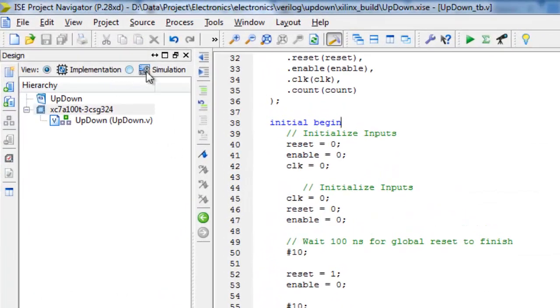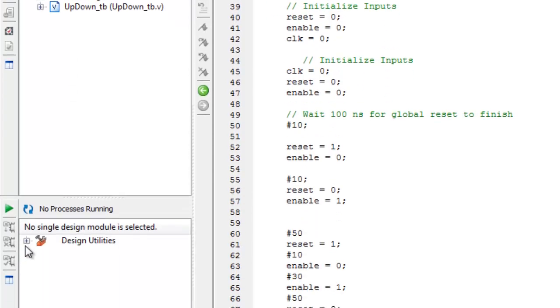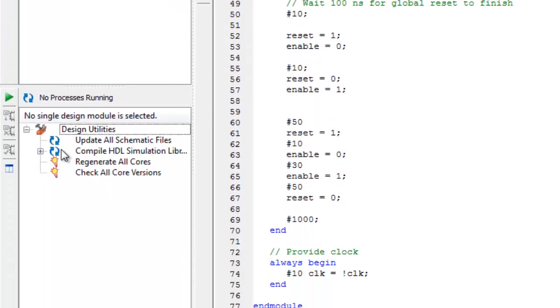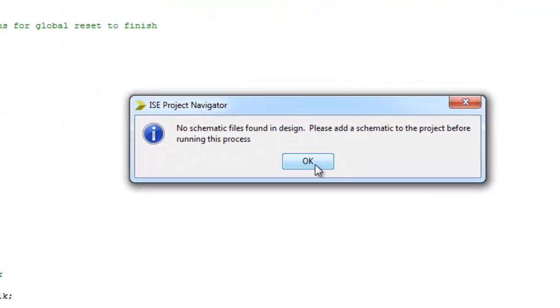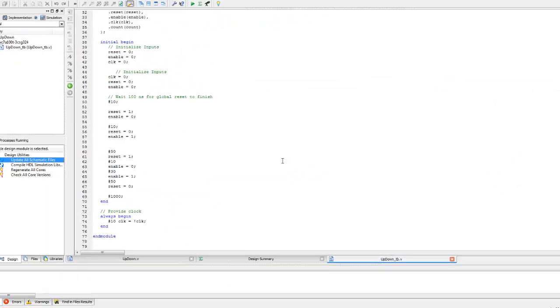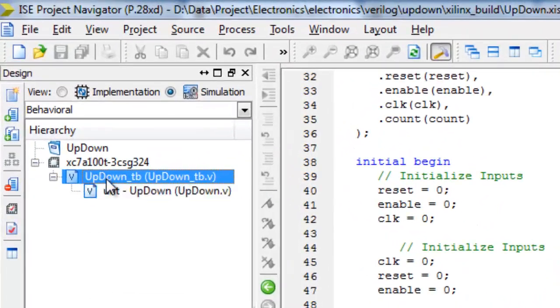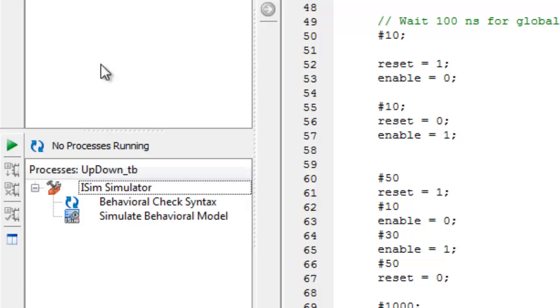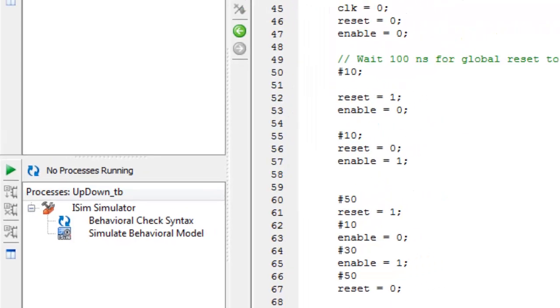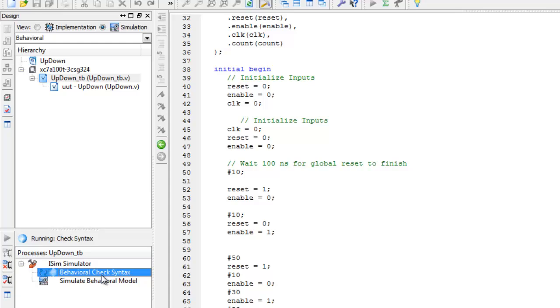Let's go to the simulation tab and then try to check if all our schematic files are correct. Actually let's click the test bench first here in order to make sure it's checking this file. Then double click this in order to check the schematic files.